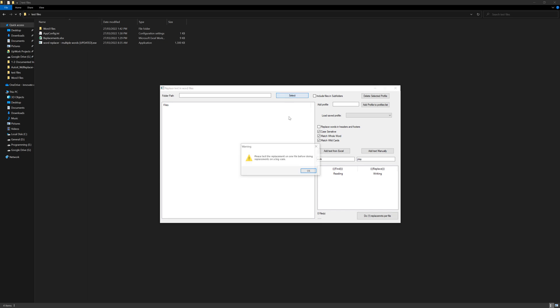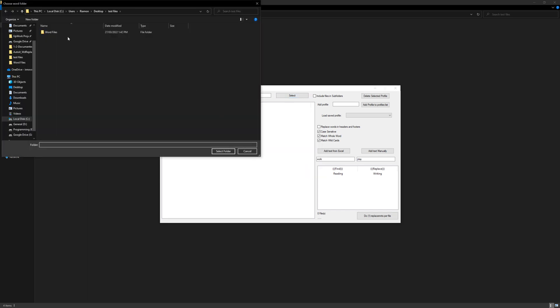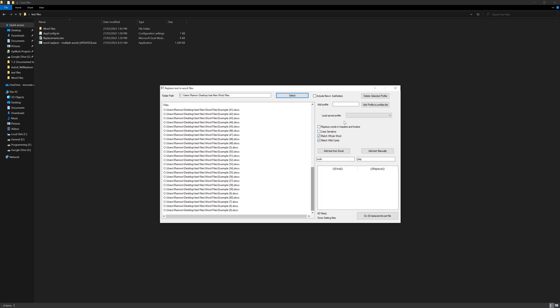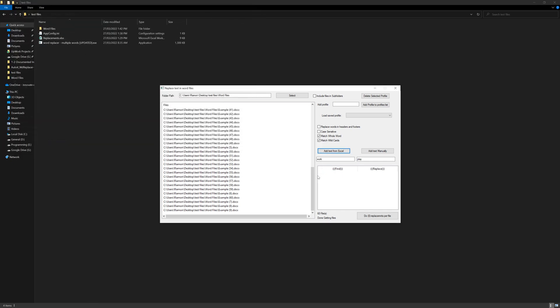So first of all we will select files, and then we have them here. So we will remove this one. Matching wildcards. We will get this from Excel as usual. We will pick the replacements, and here we have our replacements.